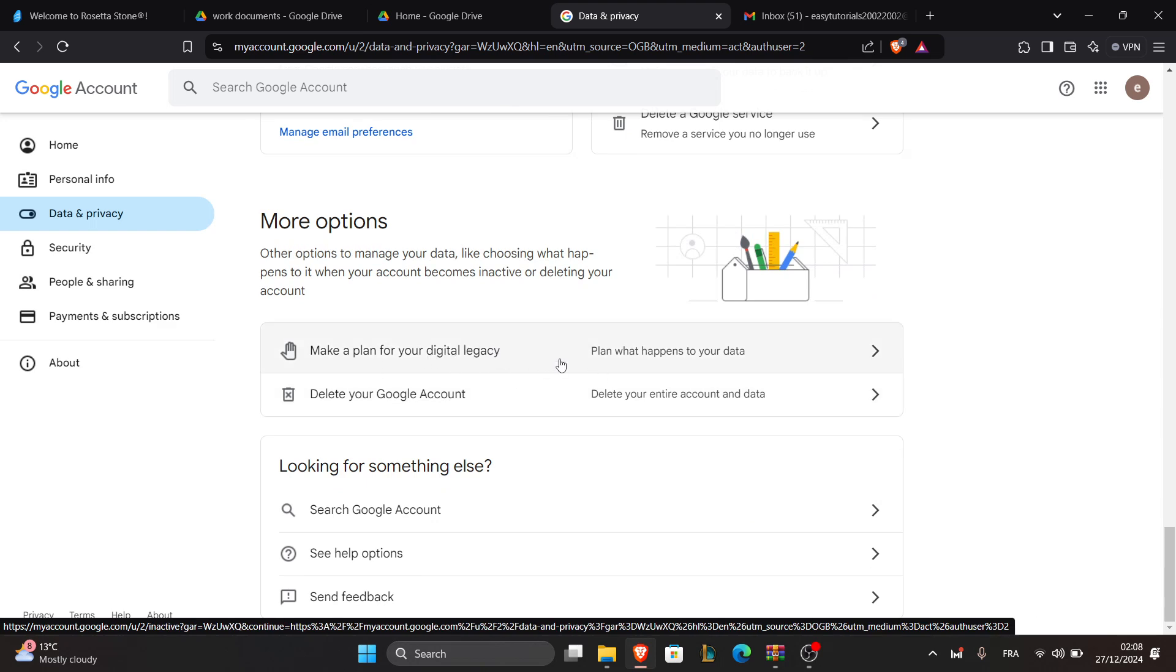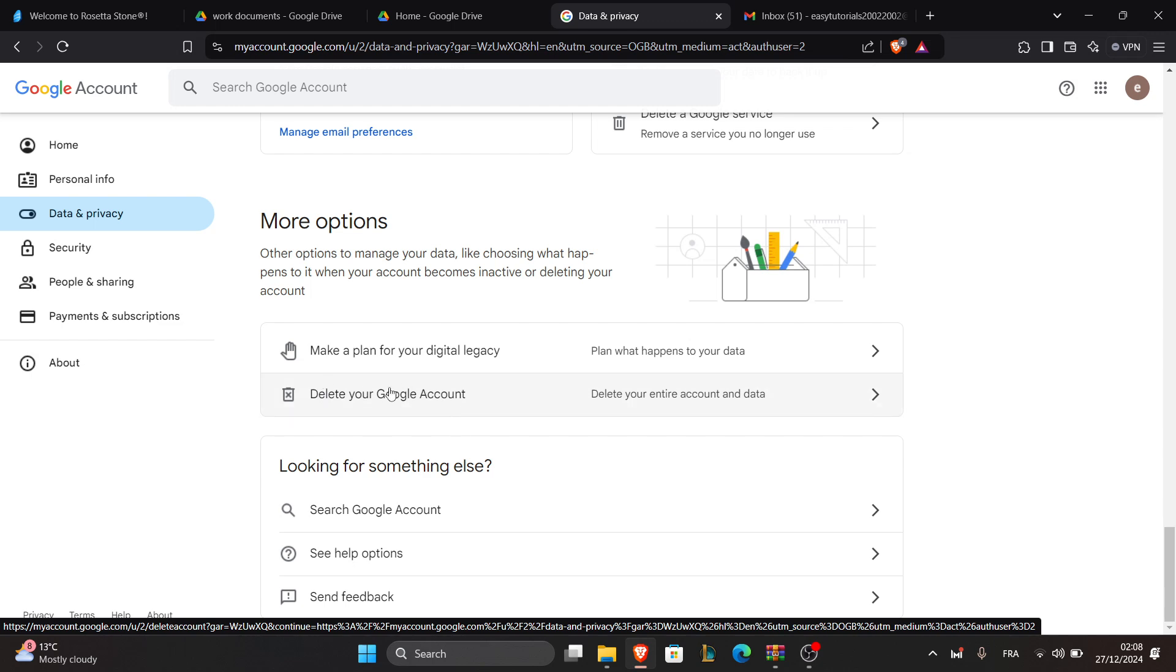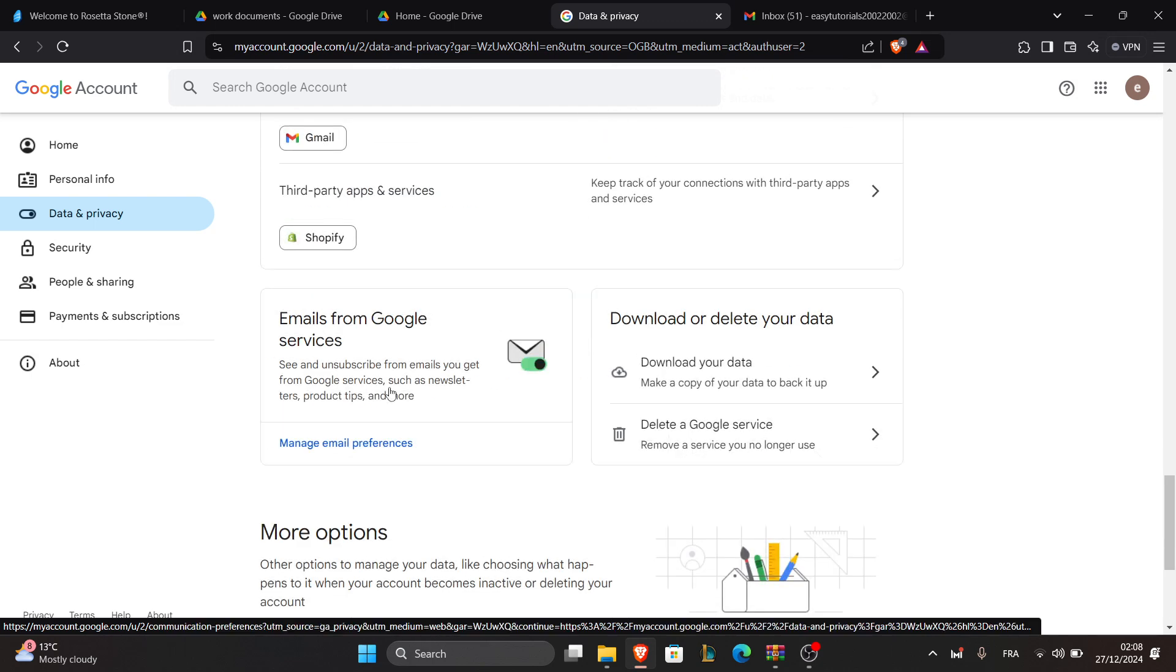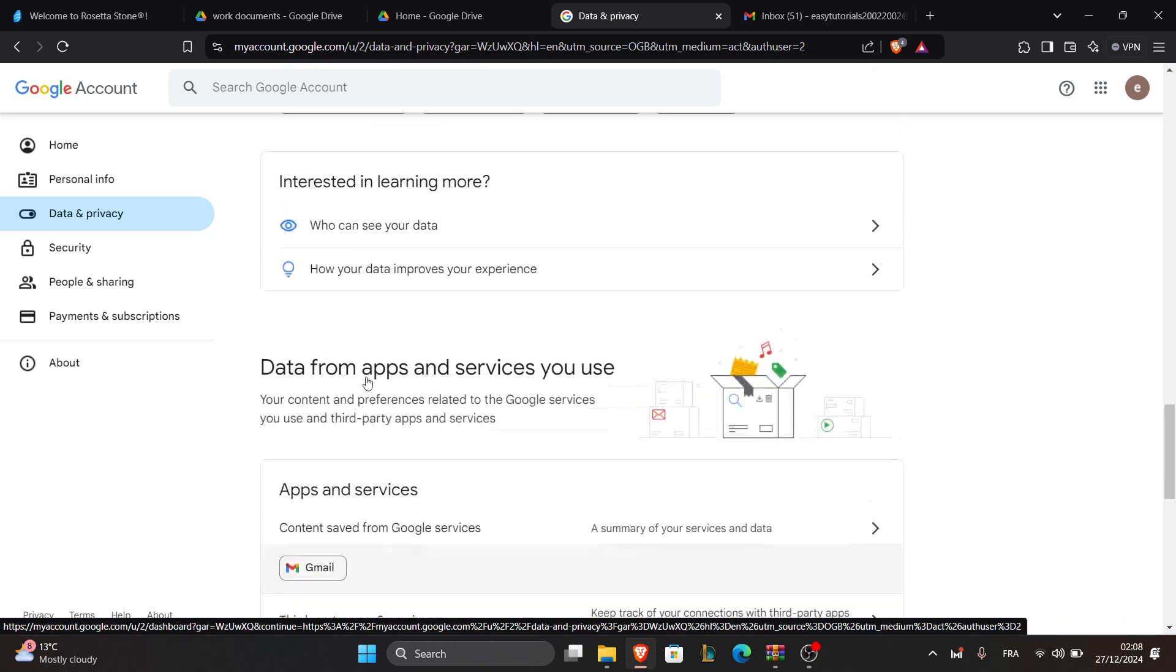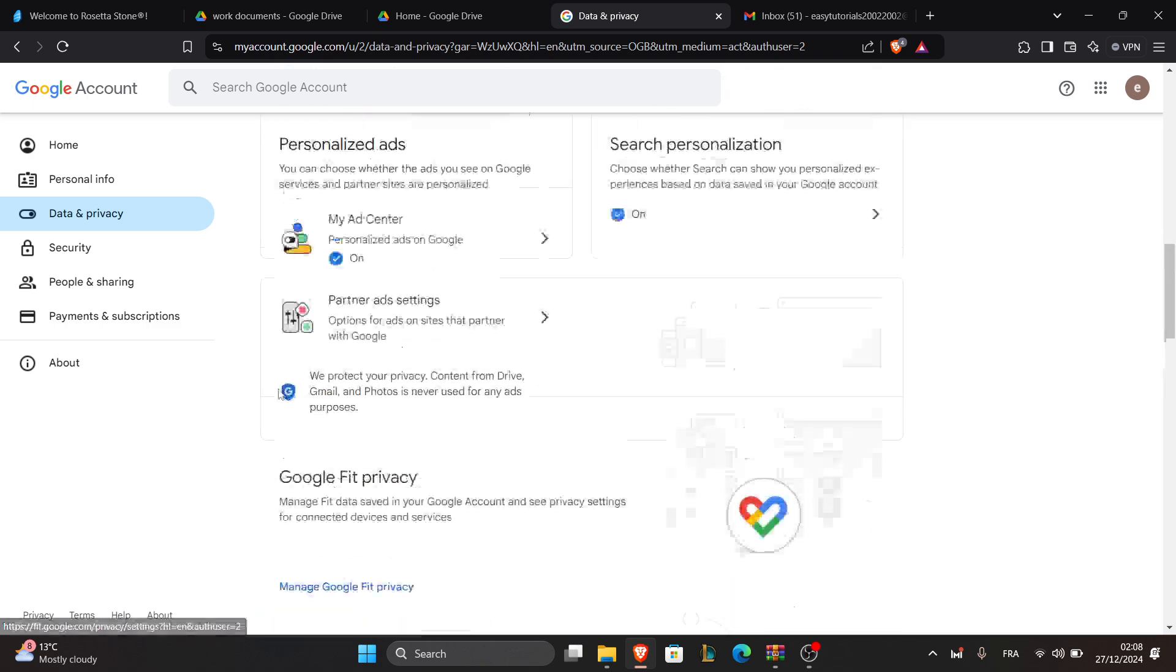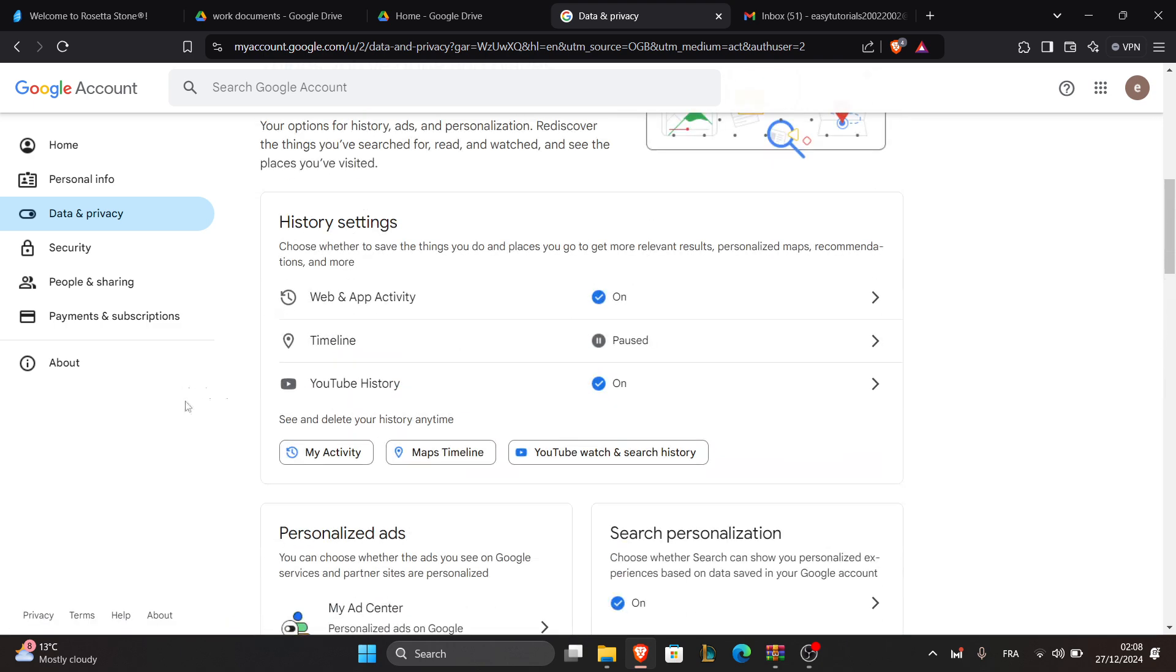And that's it! You've successfully removed a Gmail account from Google Drive.